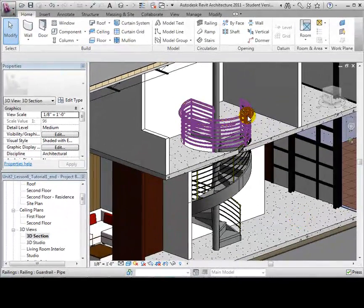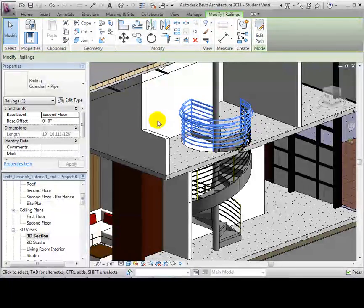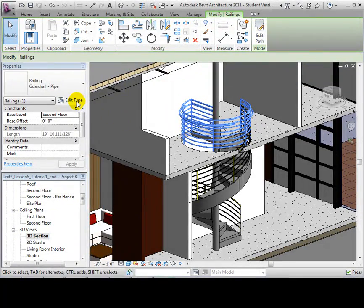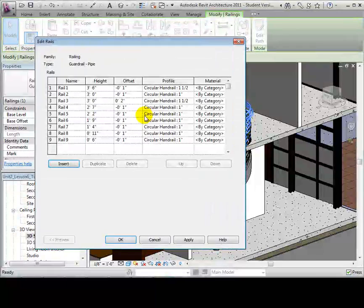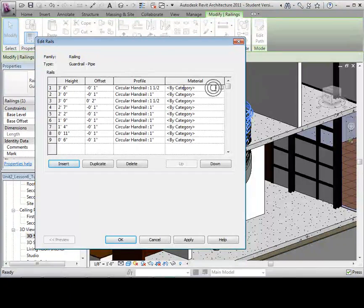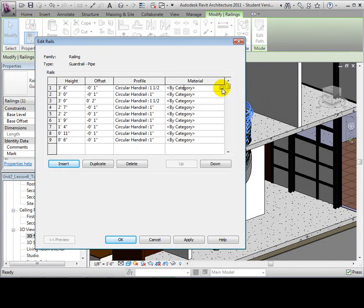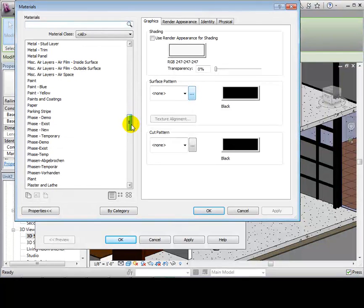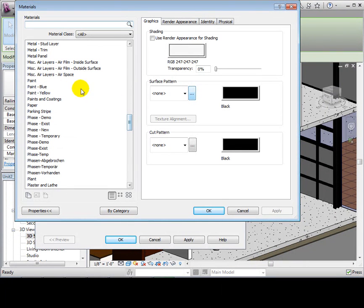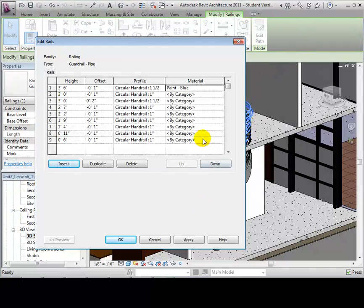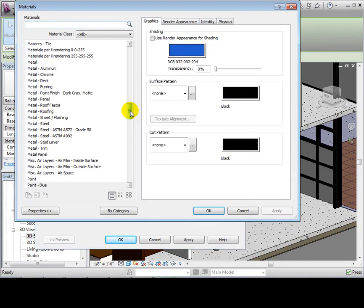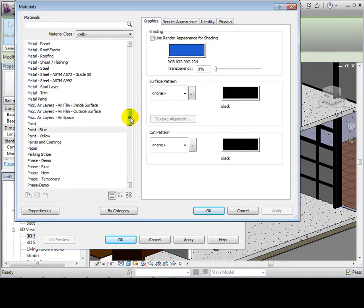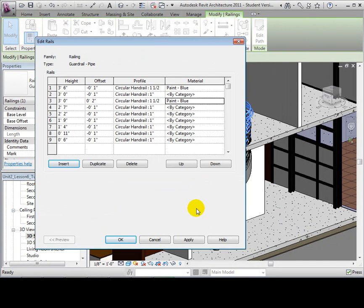Select the railings and edit the type properties. Now edit the rail structure. The material for all the rails are defined by category, which is why they appear as our default yellow. Let's change the material of the larger rails to be paint blue. Select OK to apply these changes.